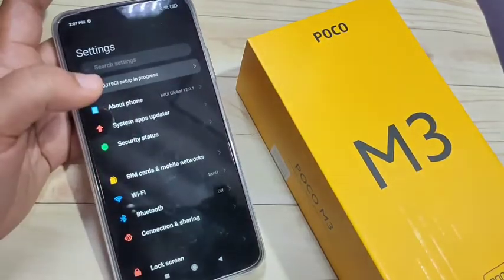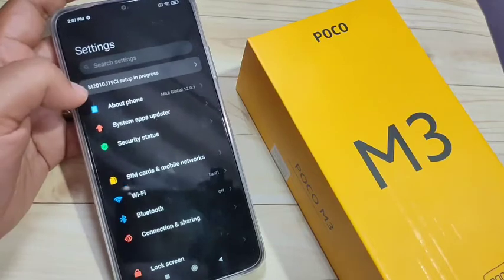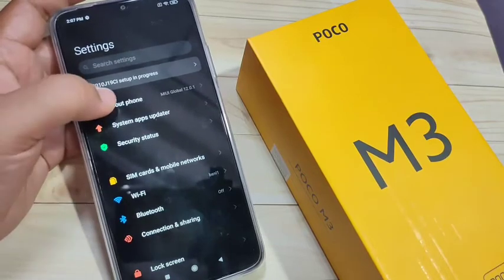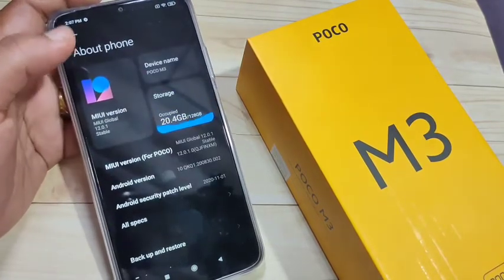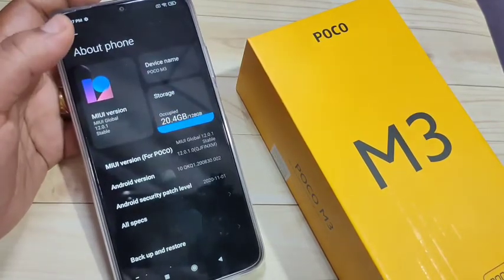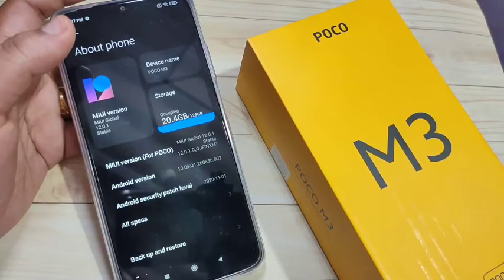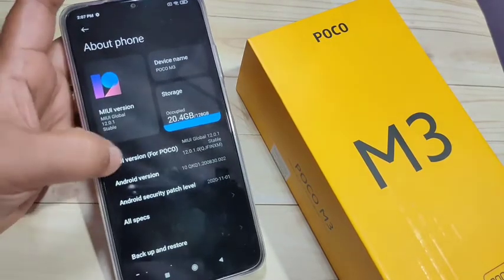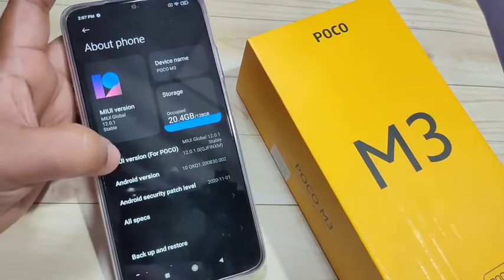To enable the developer options in this device, go to Settings. On the top here you can see the option 'About Phone' — tap on it. Then just tap 7 times on the MIUI version.